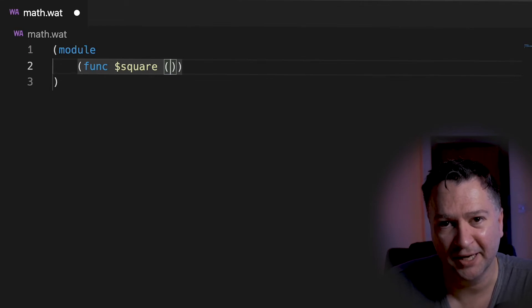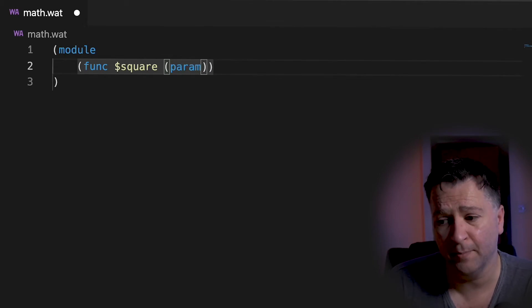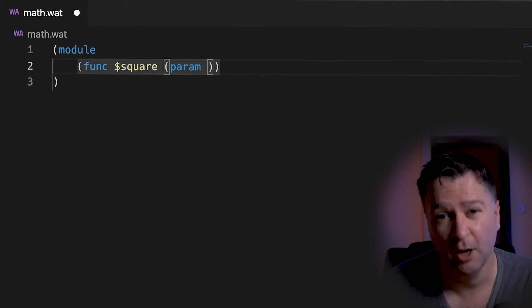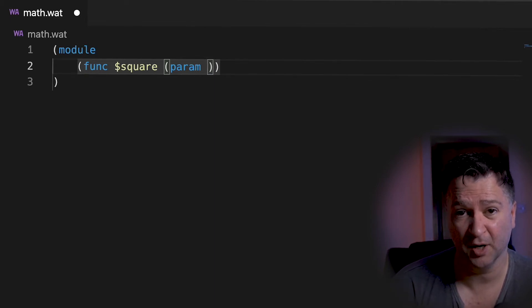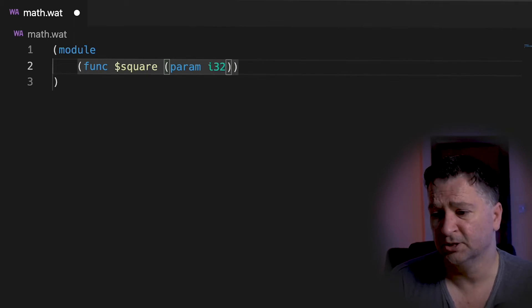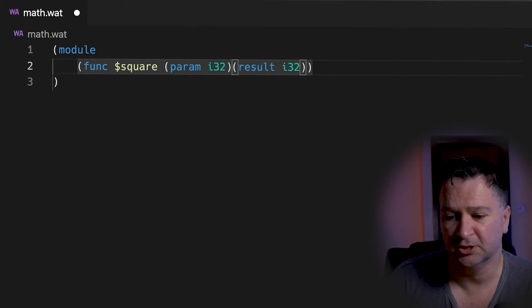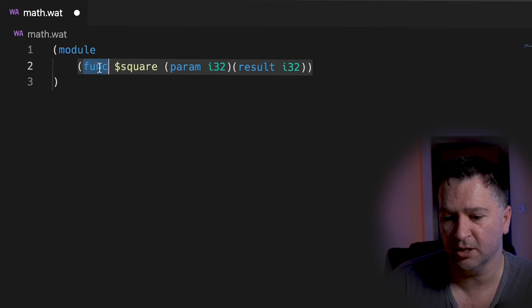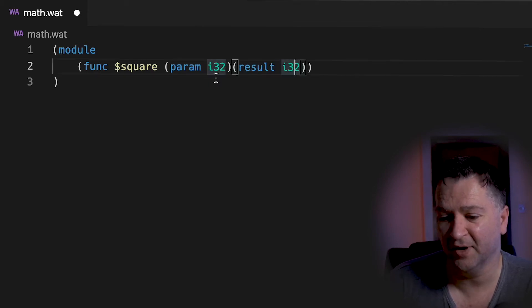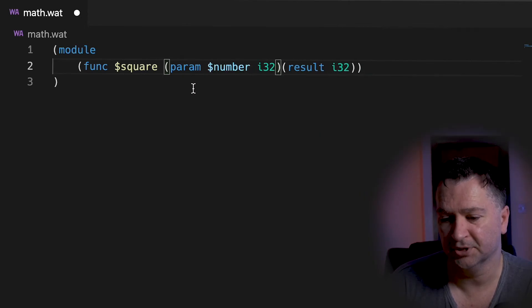Just to remind anyone: squaring a number is multiplying it by itself, so squaring 10 gives 100. I need to pass in a parameter, which is 'param' in WebAssembly text format, and I need to give it a type because WebAssembly is a statically typed language, unlike JavaScript which is dynamic. So the type will be a 32-bit integer, represented as i32. I also need a 'result', which will also be an i32. I'll give the parameter a name — I'll call it 'number'.